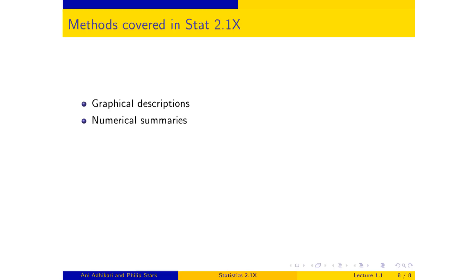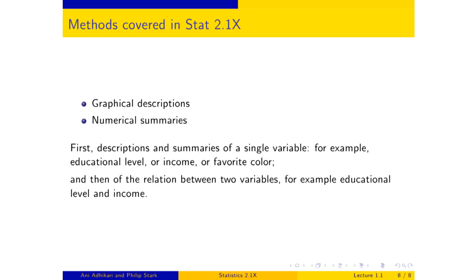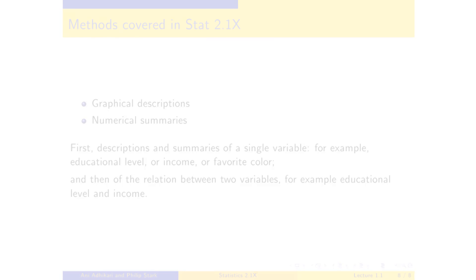We'll start out simply with one variable, like nationality or educational level or income, and then we will build the tools up so that we can handle the relation between two variables. For example, if I know somebody's quiz score, can I say anything about their final exam score? What about educational level and income? There also, we will start out with graphical attempts to answer these questions, and then move on to numerical methods.